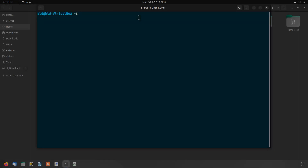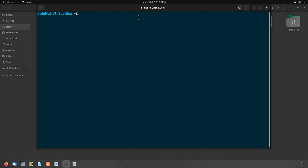As you have learned how you can backup and restore your Brave Browser session, it's now time to learn how you can encrypt and decrypt your backup. Encrypting your Brave Browser backup is necessary if you have security reasons. To encrypt your backup file, follow these steps. Copy the backup archive file into your home directory using your file manager. If it is already there, then you are good to go.